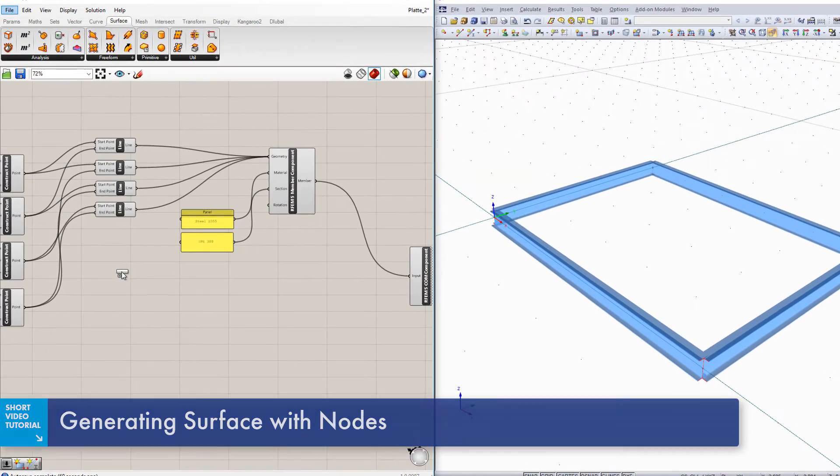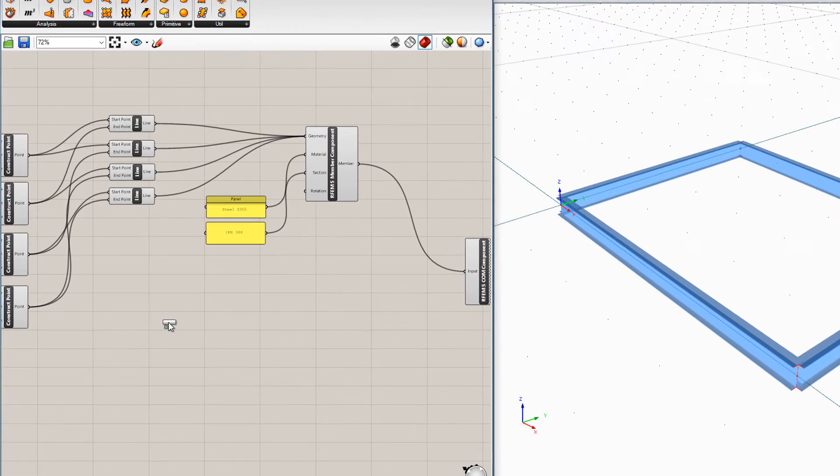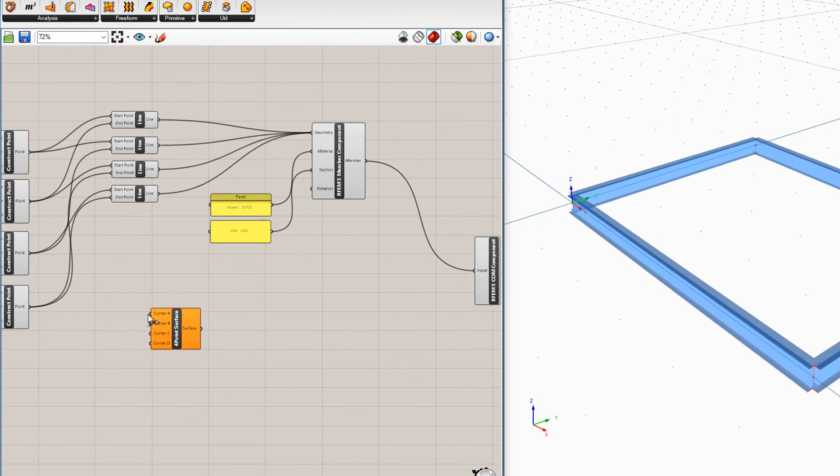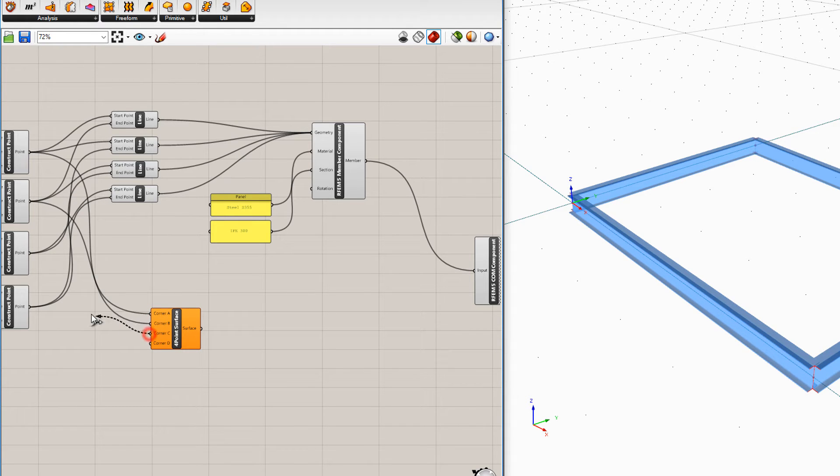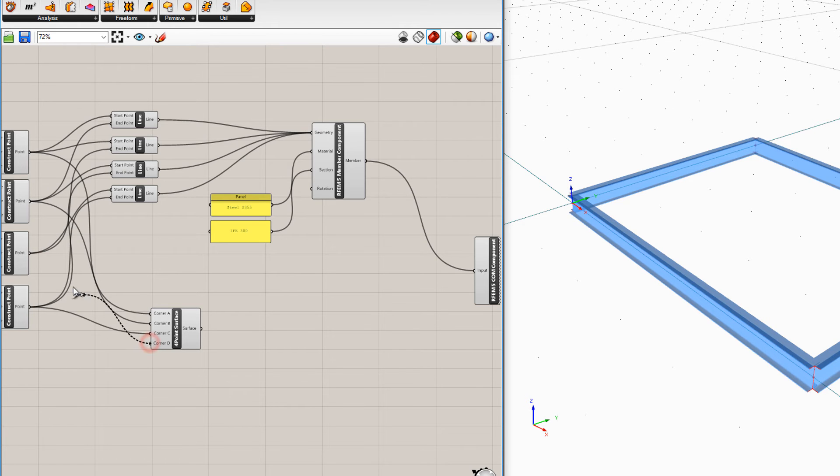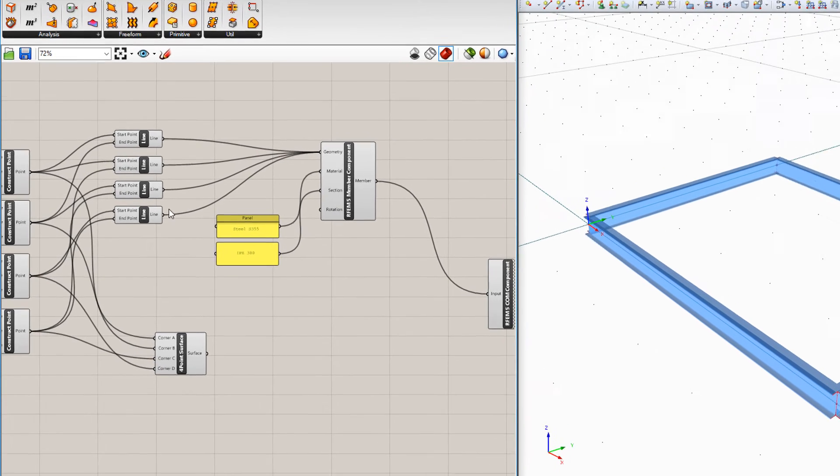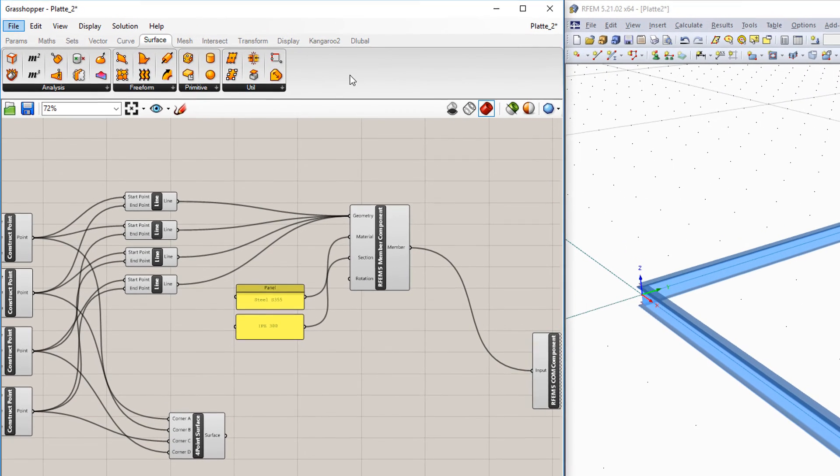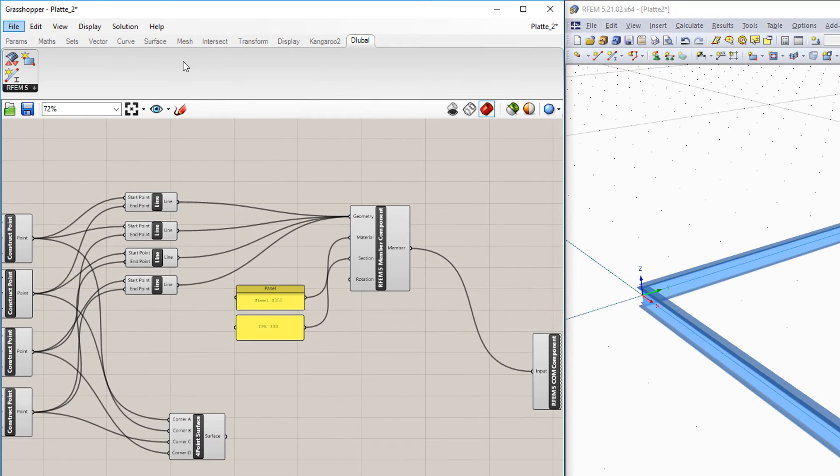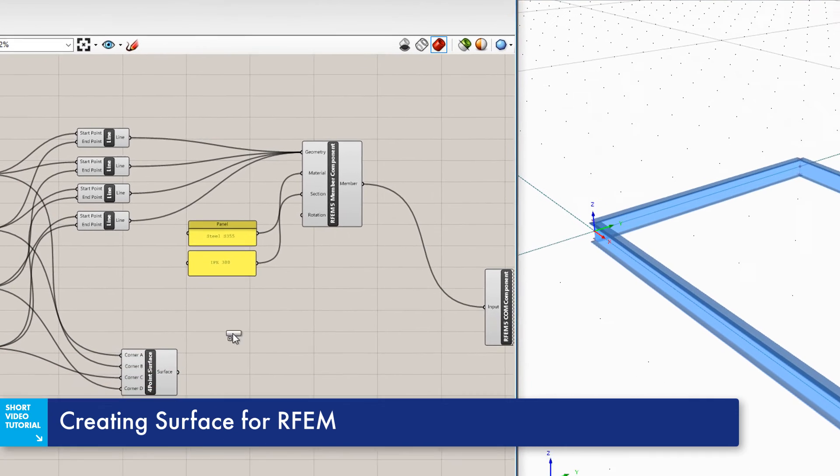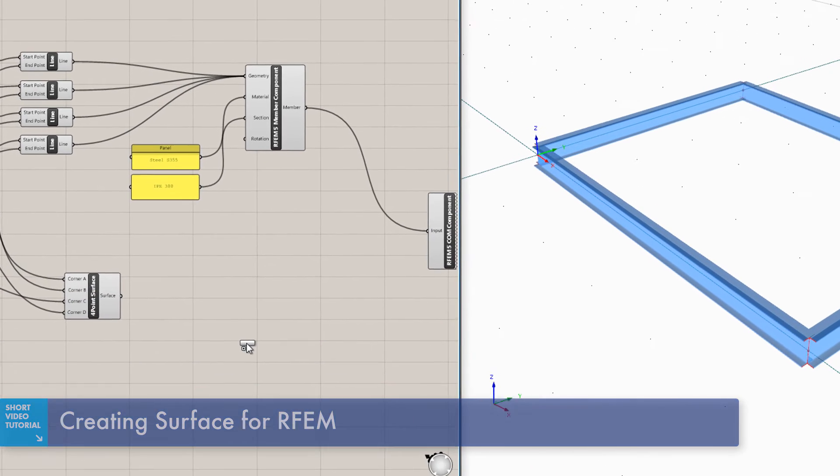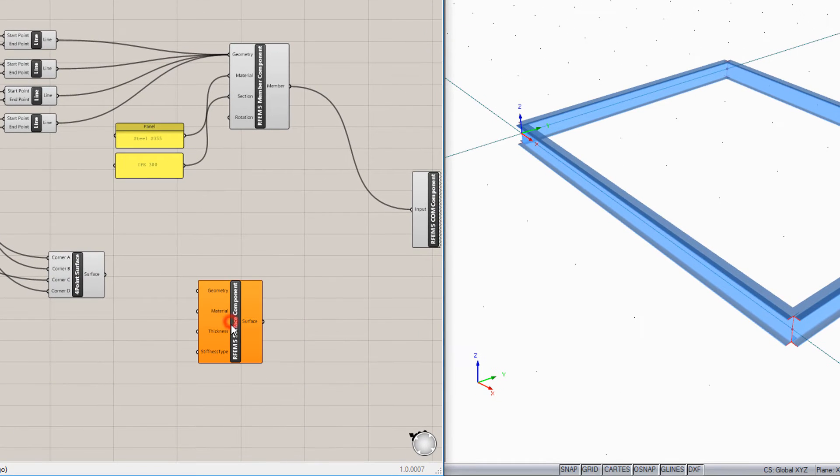Insert a surface component into Grasshopper, and connect the four corner points with it. With the glueball component for surfaces, you can merge this geometry with all the information required for RFem.